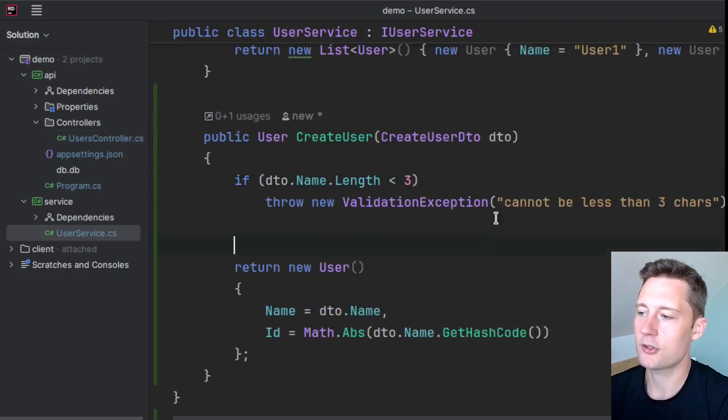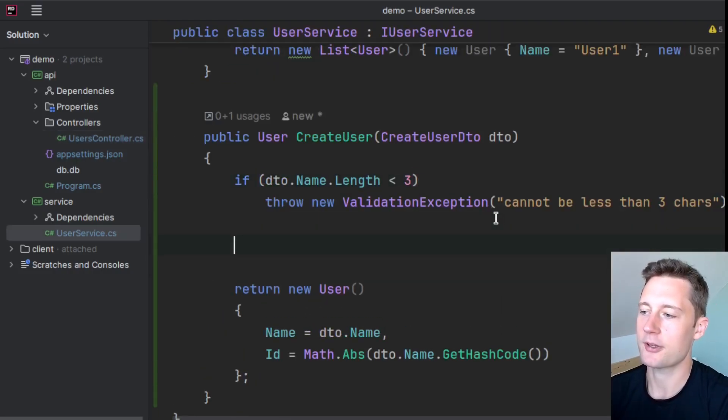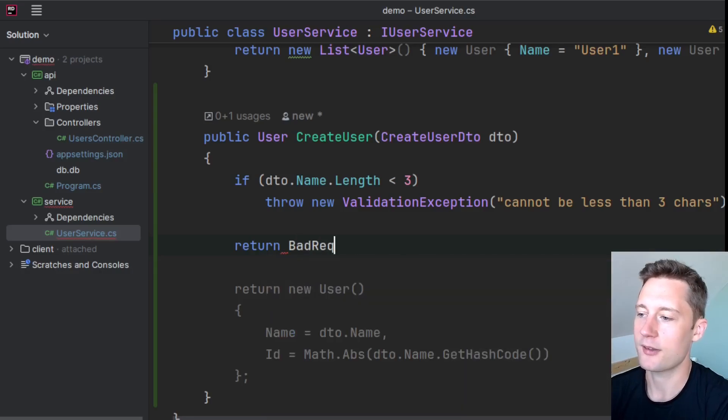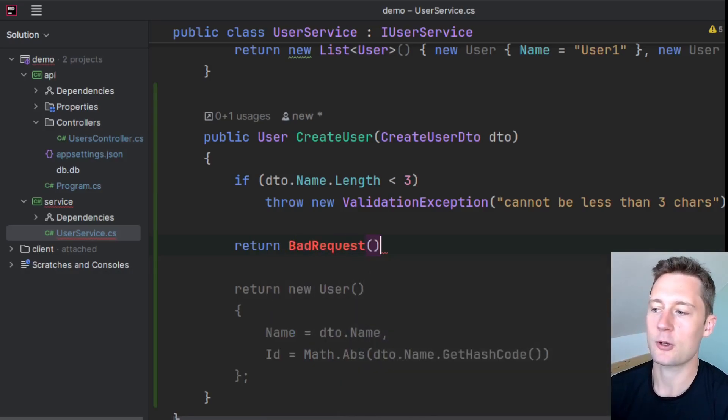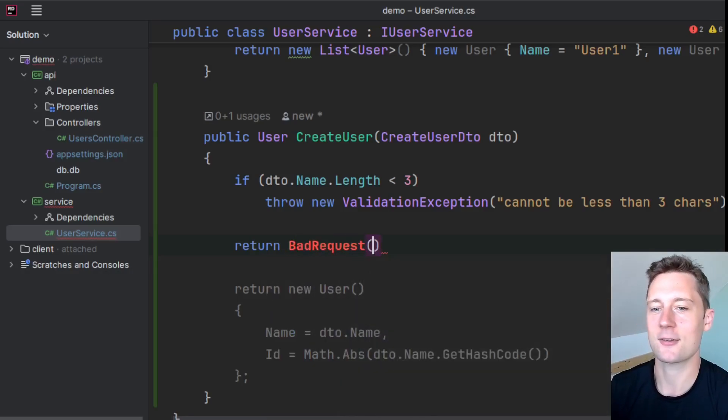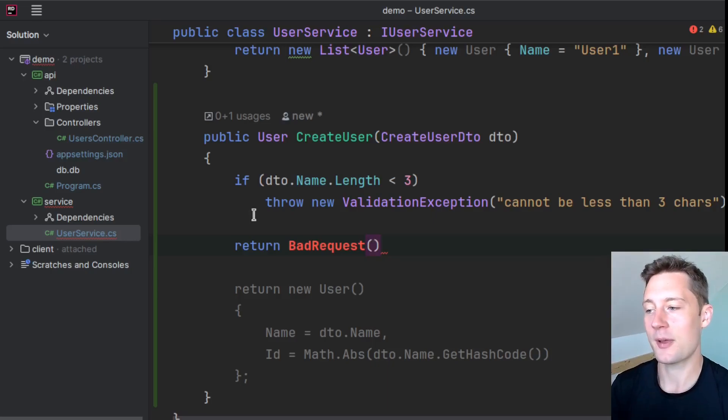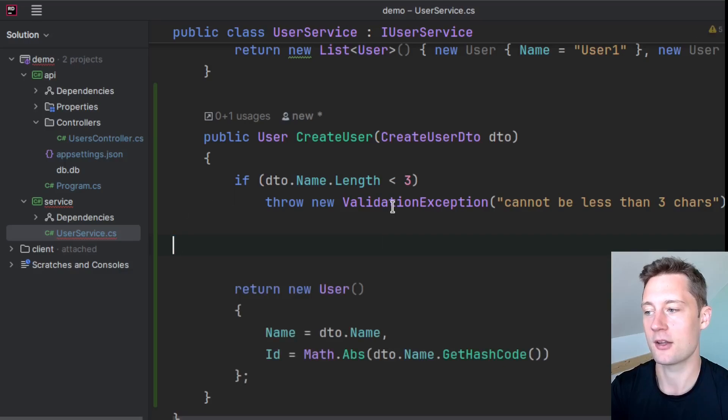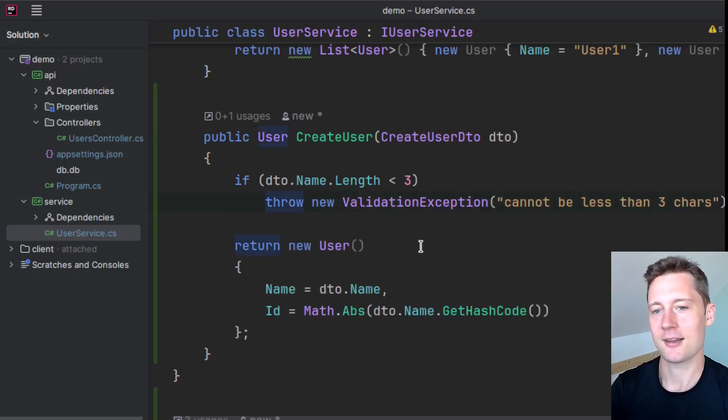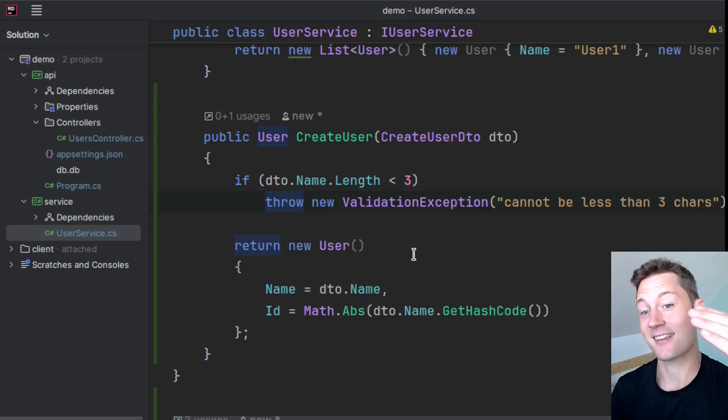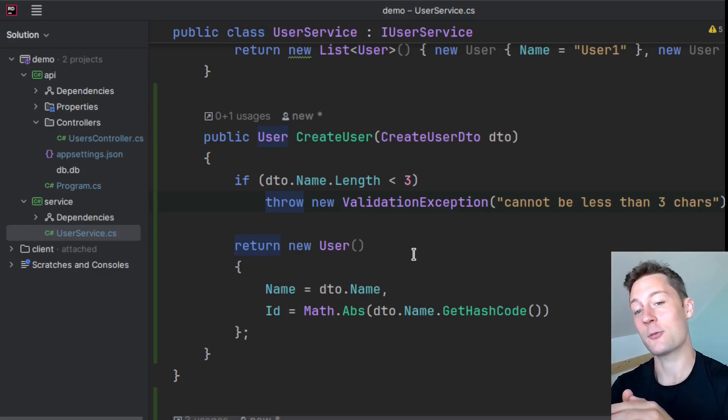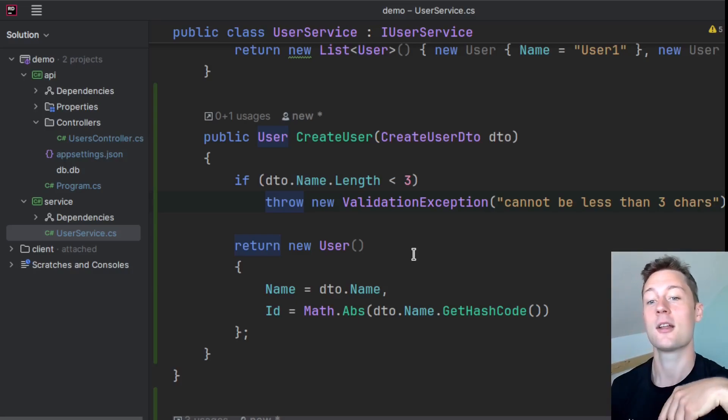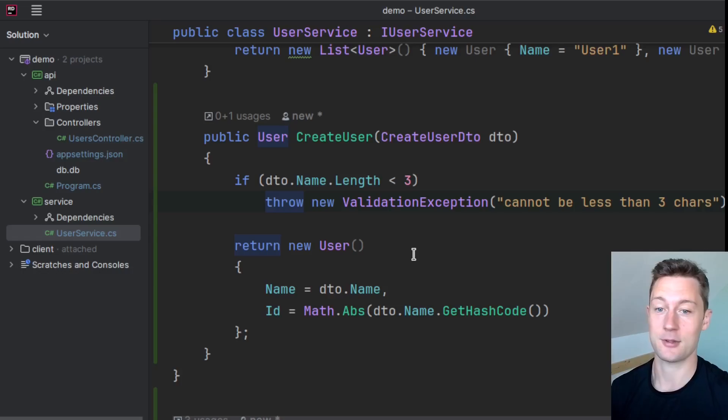And also, you could never do something like return BadRequest here because BadRequest is something that exists within an API dependency. So we don't make HTTP responses here. We make exceptions and then the exception is handled at the API layer, which then returns an HTTP result to the client application.